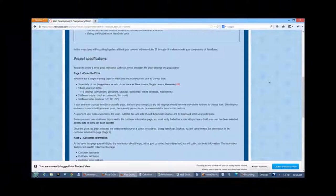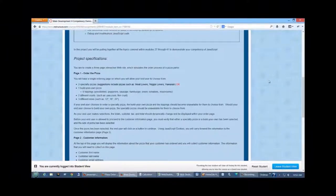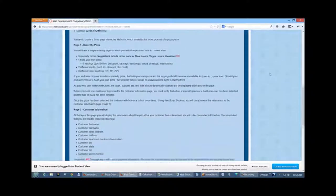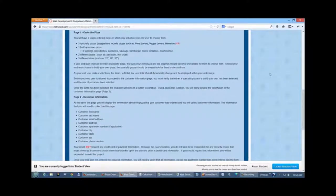You're going to use cookies, JavaScript cookies, to carry the pizza information over to the next page.